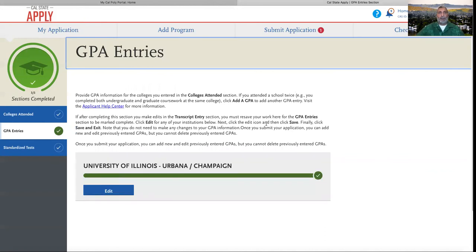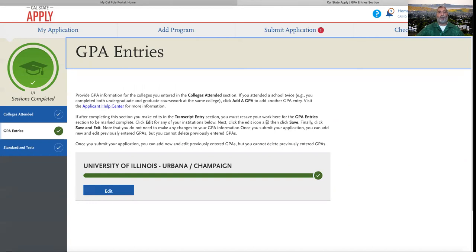Congratulations on entering your GPA in the Academic History section and being able to move forward with your graduate application on Cal State Apply. Thank you for watching and feel free to contact our office with any further questions. We wish you the best of luck.